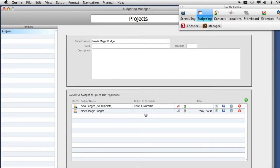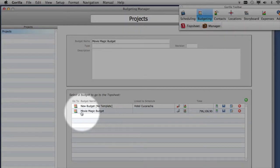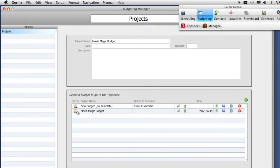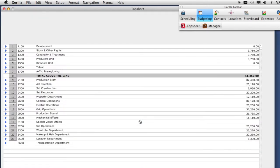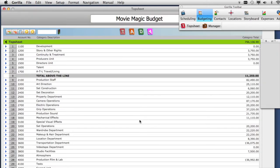When finished, your Movie Magic Budget will be displayed in the list of Gorilla Budgets. To go to it, click on the Go To button.